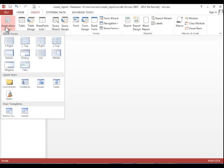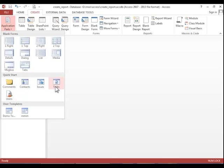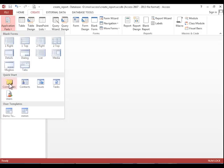Several of these quick start options already have reports, forms, etc. in them. So you would just need to choose the correct one.